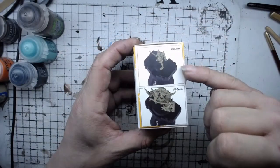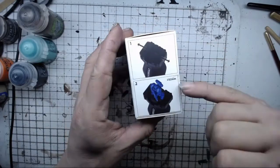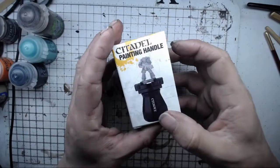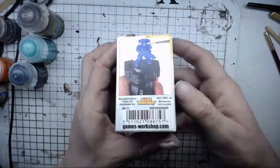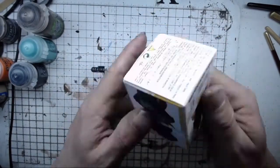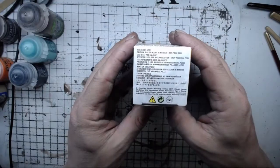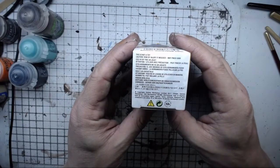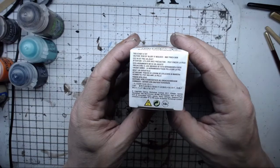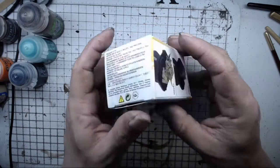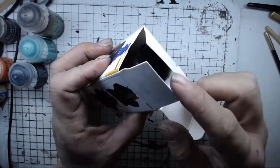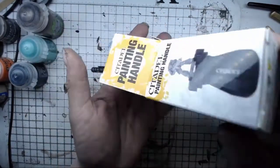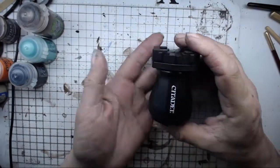Let's have a look. Now it claims to do 25 mil bases and 40 mil bases, 32 mil bases. And there's the opening. Yeah, it doesn't really need instructions - it's a painting handle. Caution: risk of injury if misused, may pinch skin. Basically if you don't use it like a sensible person you could get hurt.